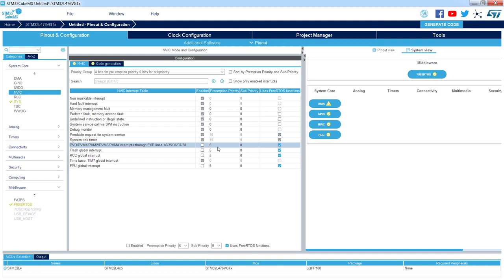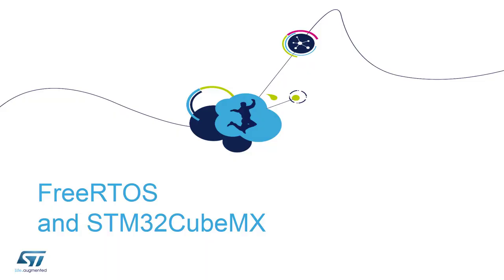The rest of the components, including code generation and DMA configuration, are completely the same as in any other STM32CubeMX application. This is all the information for this section. Thank you for watching this video.